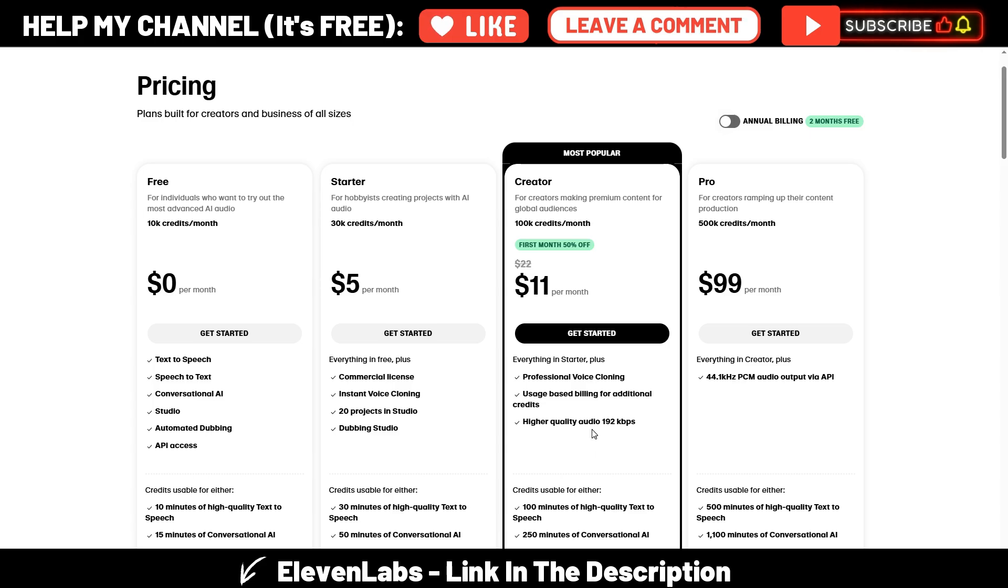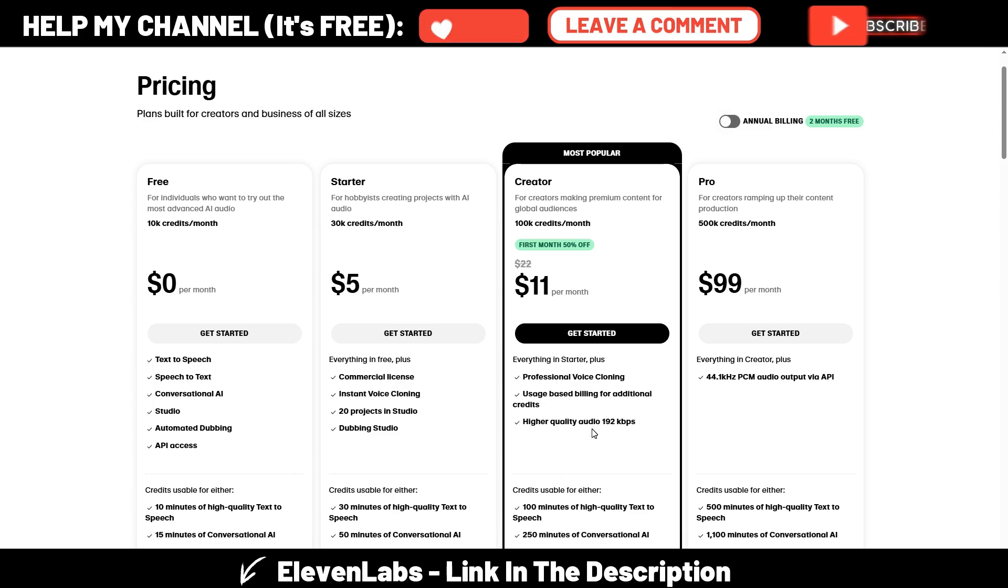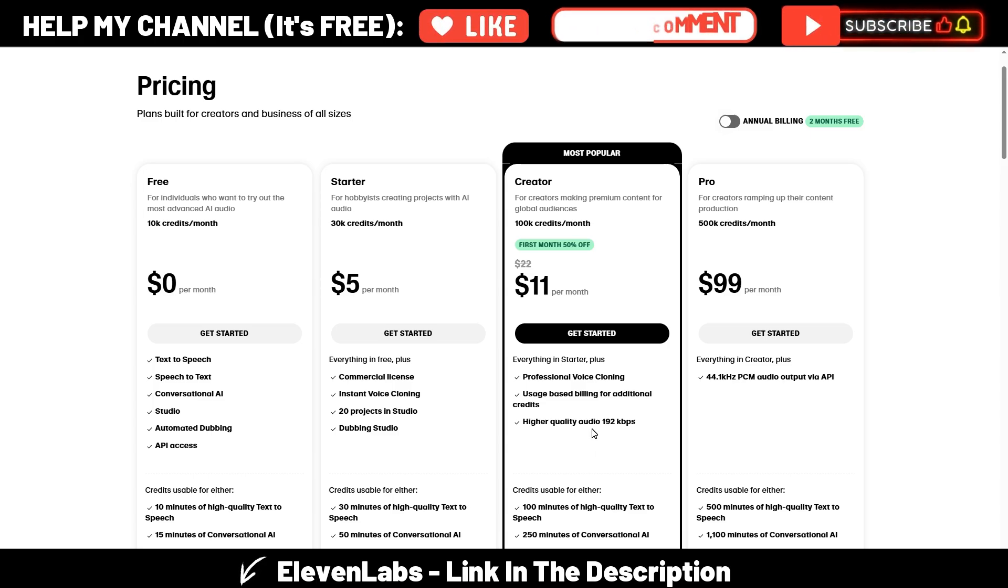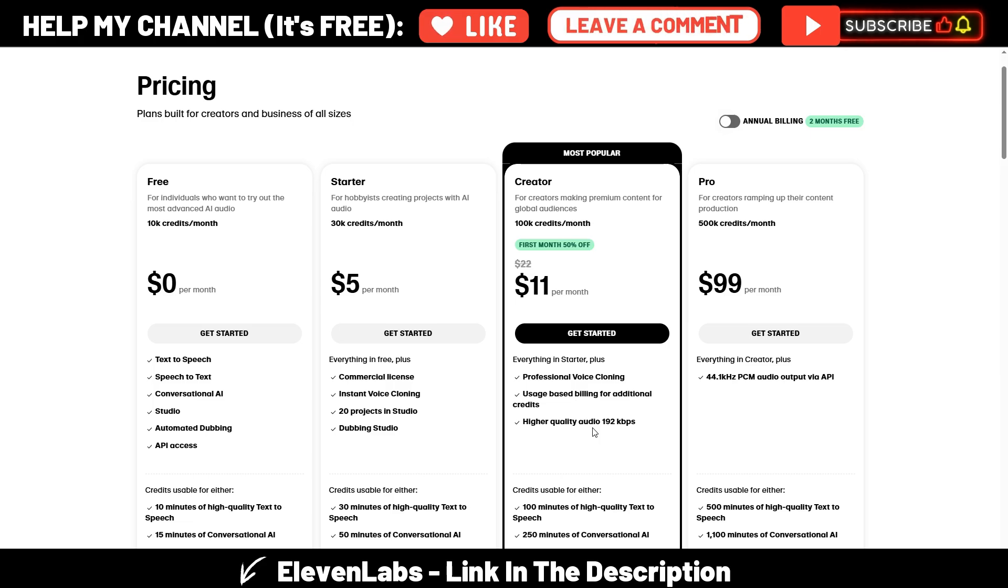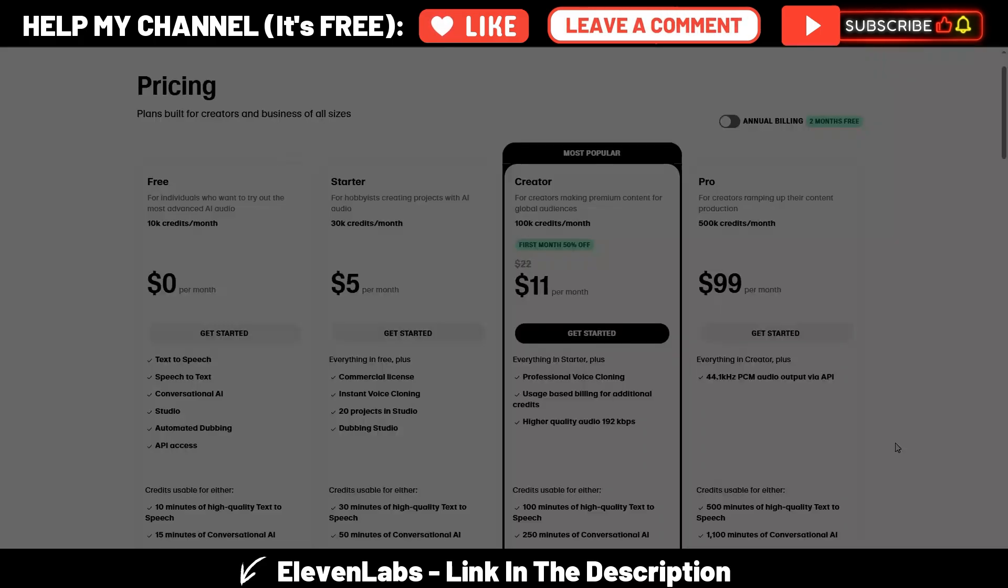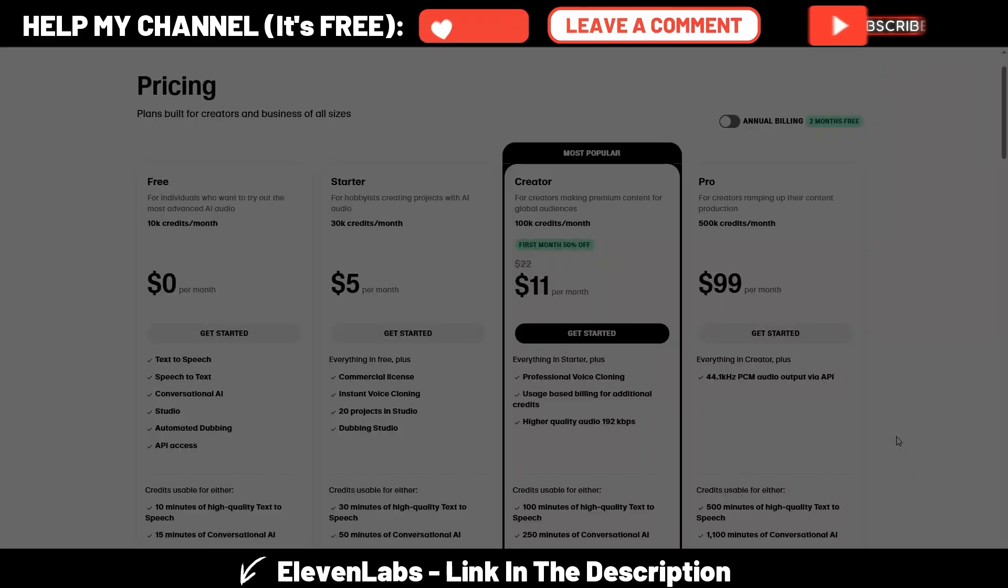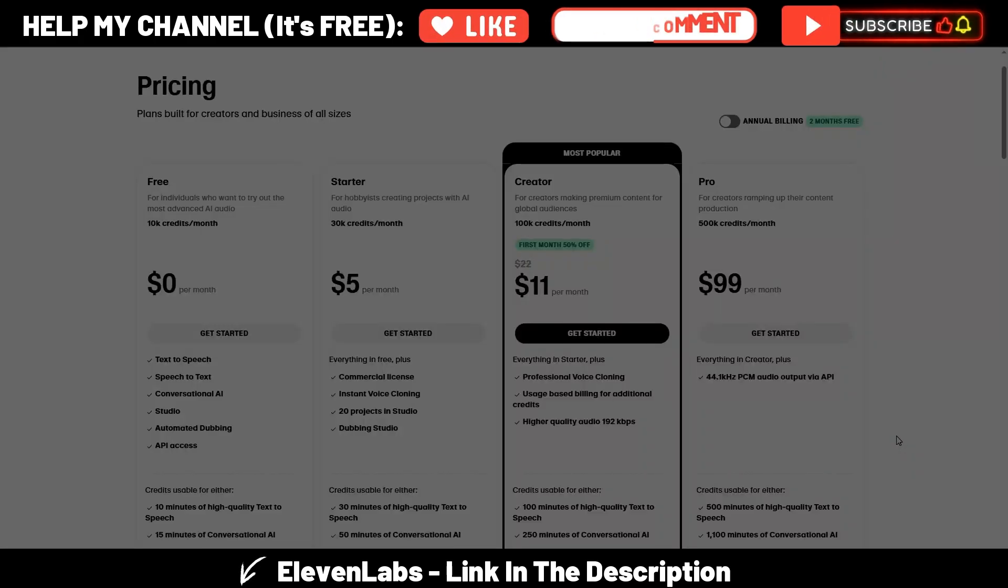But anyway, you may commit five or eleven dollars and try it out by yourself if you don't use ElevenLabs already. I hope you enjoyed this video, and if so, click on the like button, subscribe to my channel. Thank you very much, and I'll see you soon in the next one.